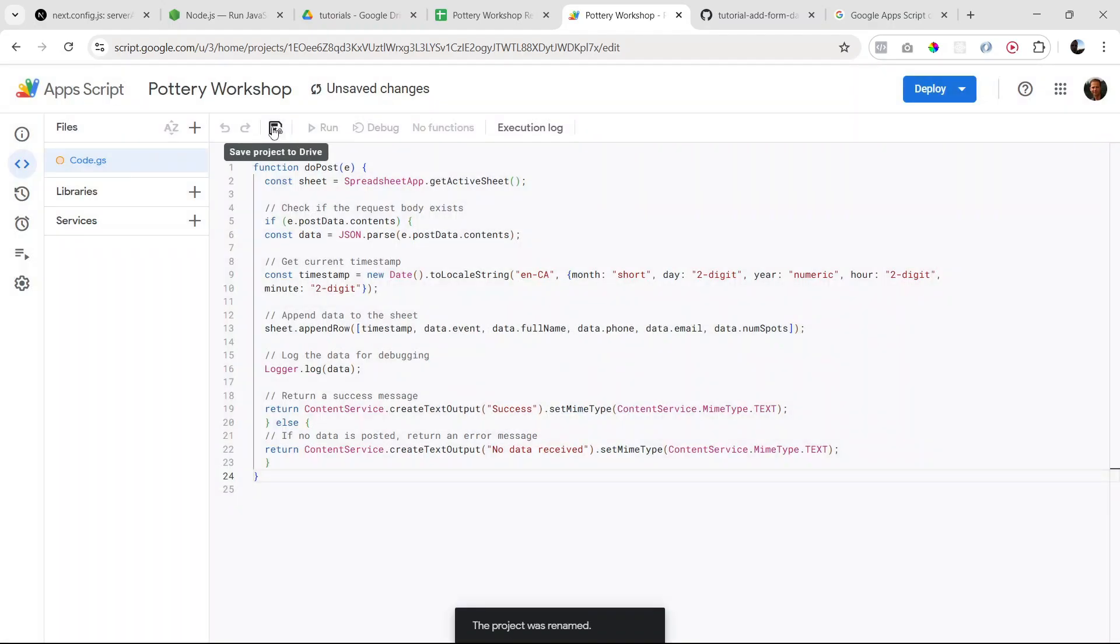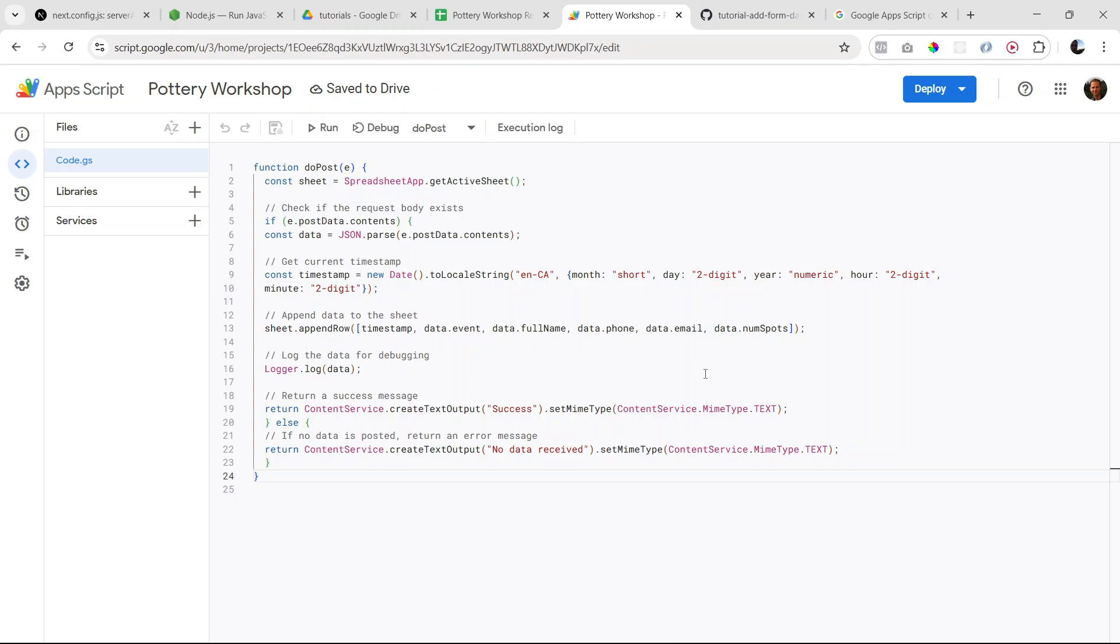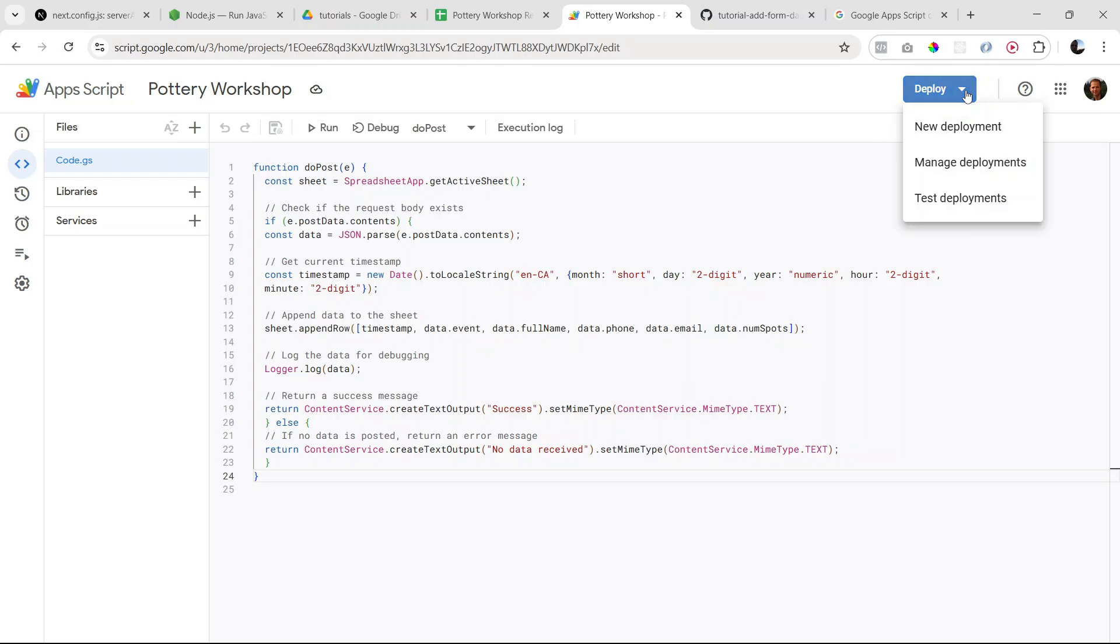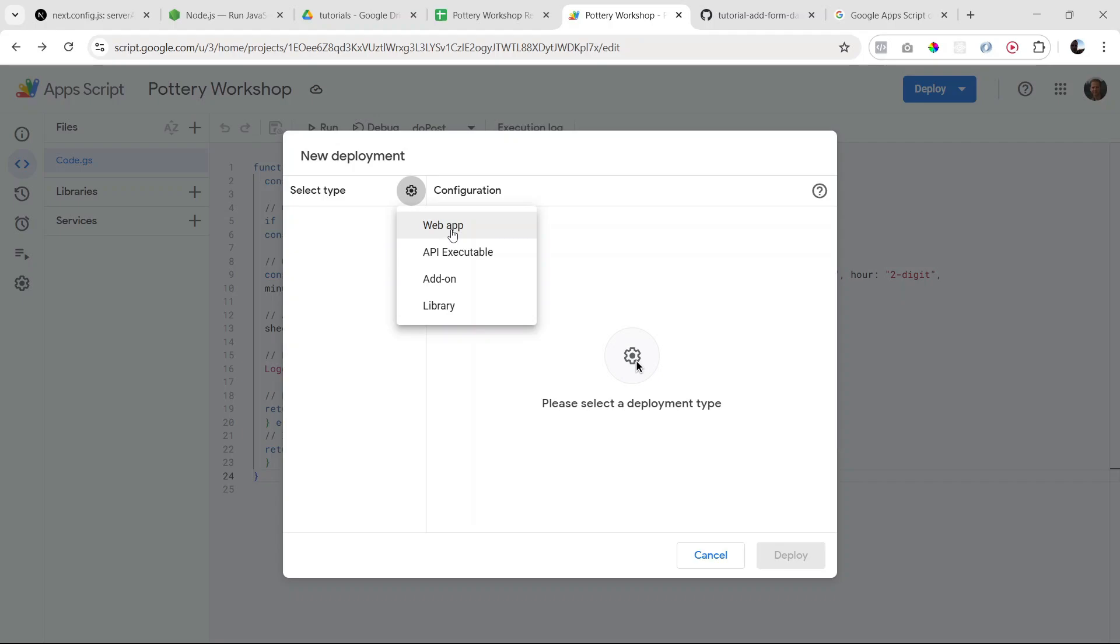Good, so that should be saved. And the next thing we want to do is we want to actually deploy it so that we get an endpoint to which we can make our POST request. So to do that, we want to go to Deploy here and say new deployment. Click this gear button. It's going to be a web app, so let's click on this.